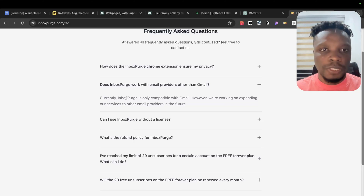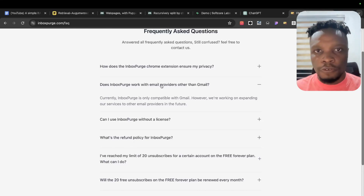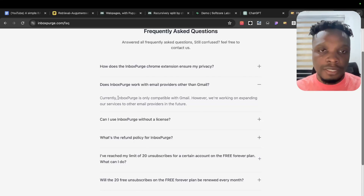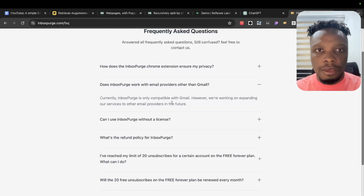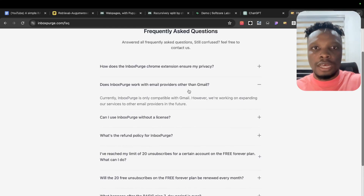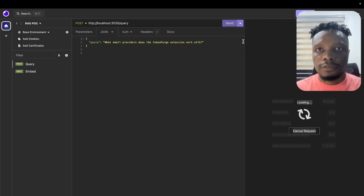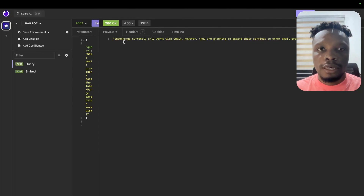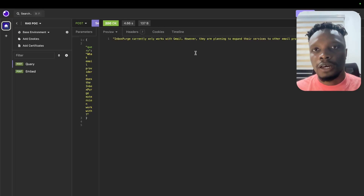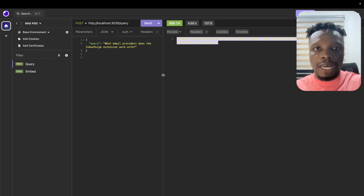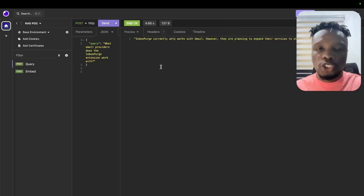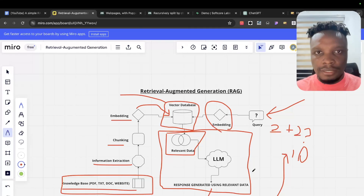Let's see how this works. The question we're asking is: what email providers does the InboxPodge extension work with? Previously it hallucinated. Now that we've stored our embeddings, it should give the correct answer. And it does — InboxPodge currently only works with Gmail, however they are planning to expand to other providers in future. As you can see, it's using information from our knowledge base rather than making things up.